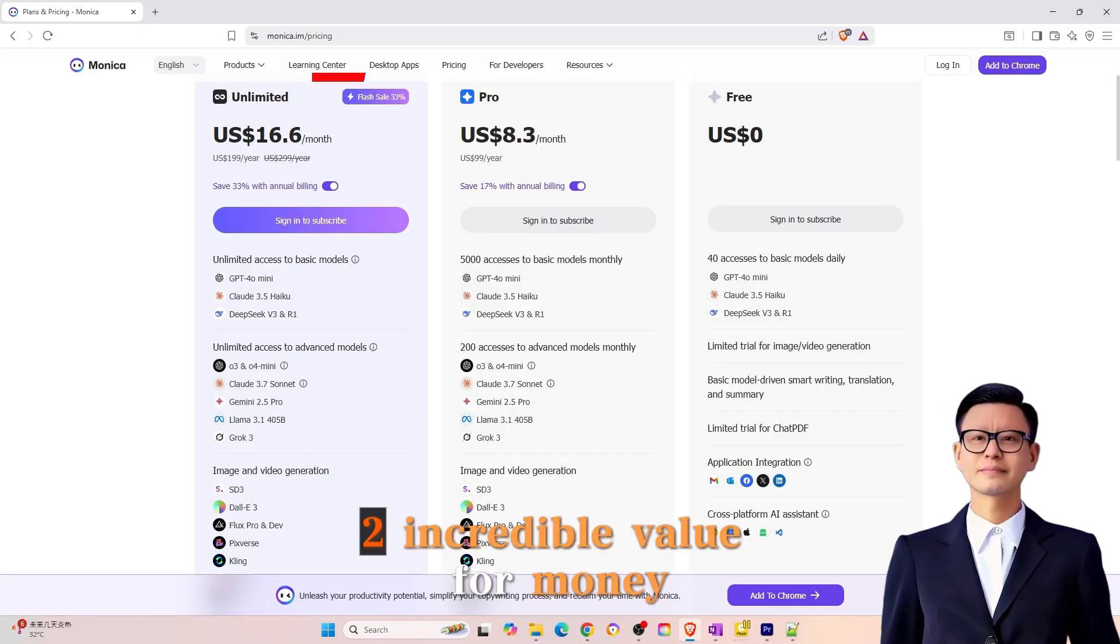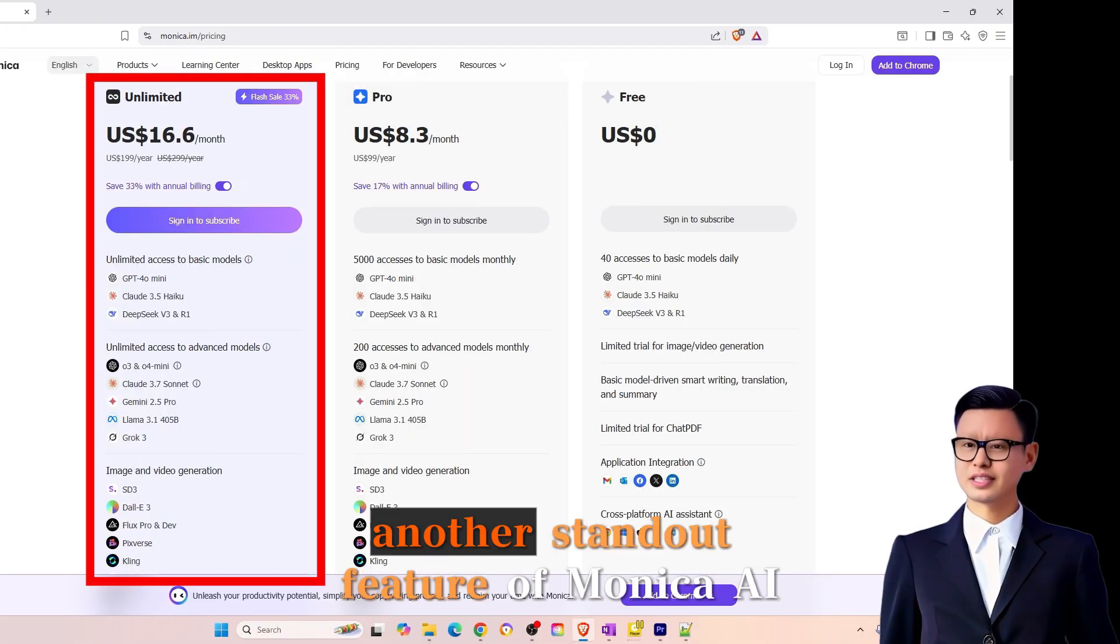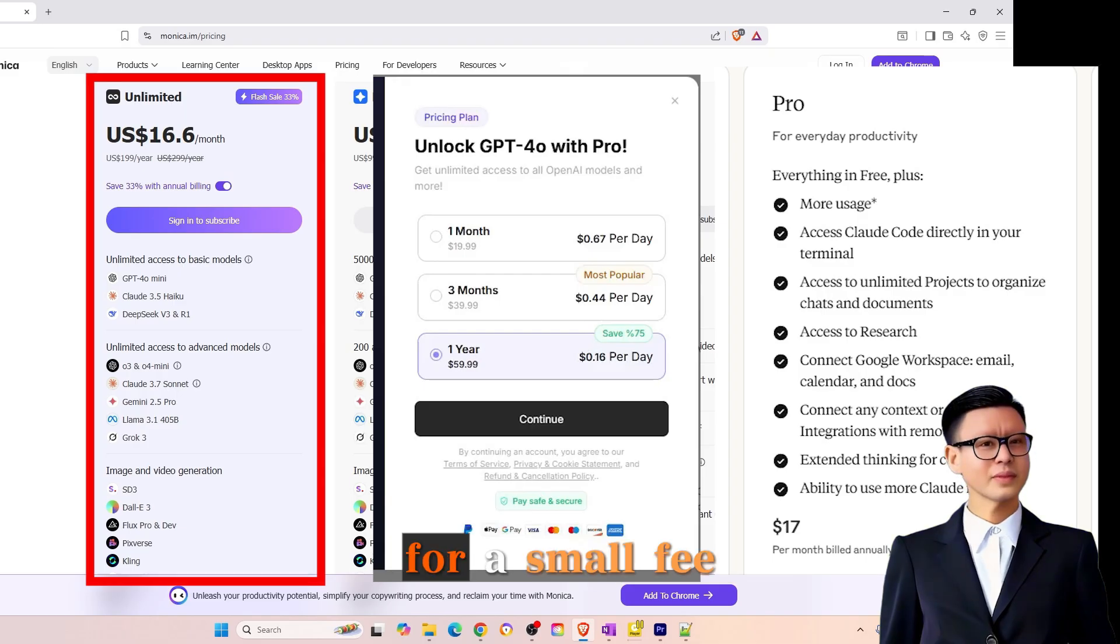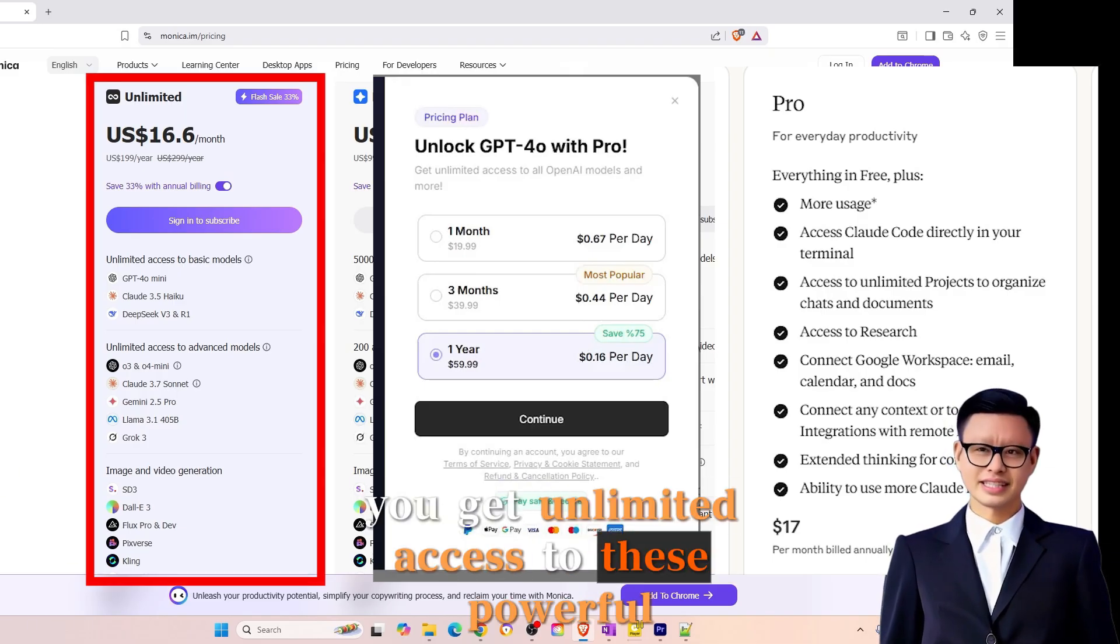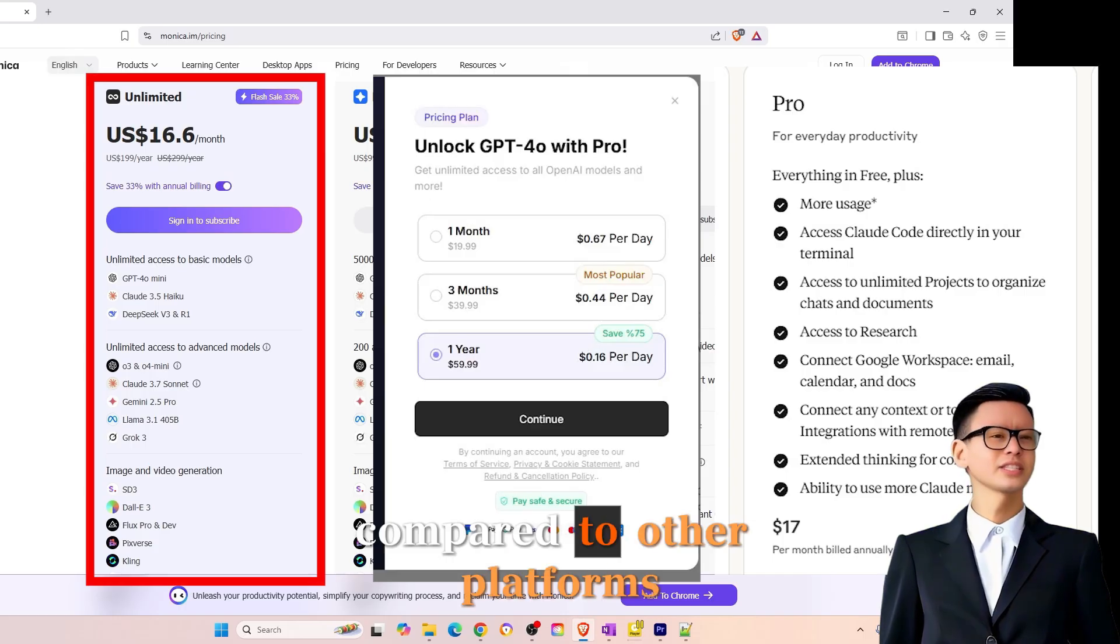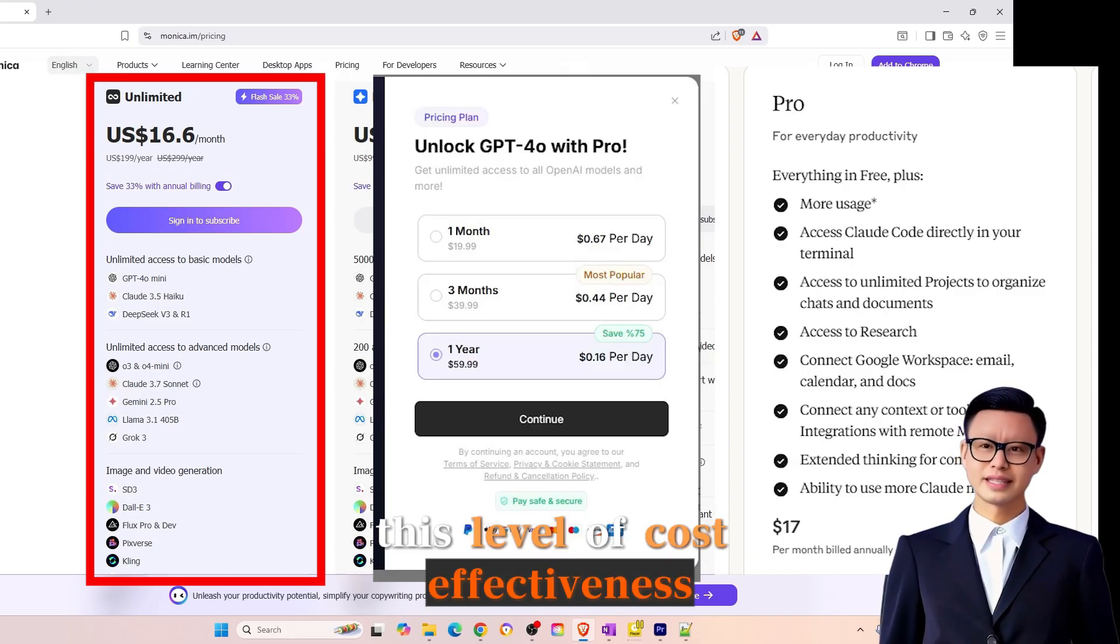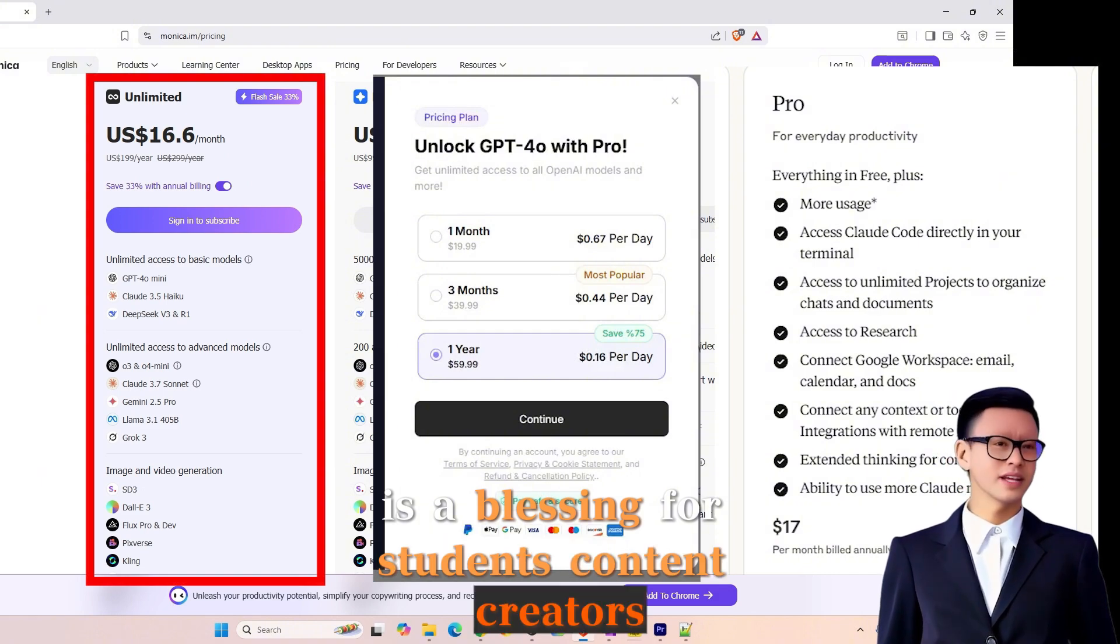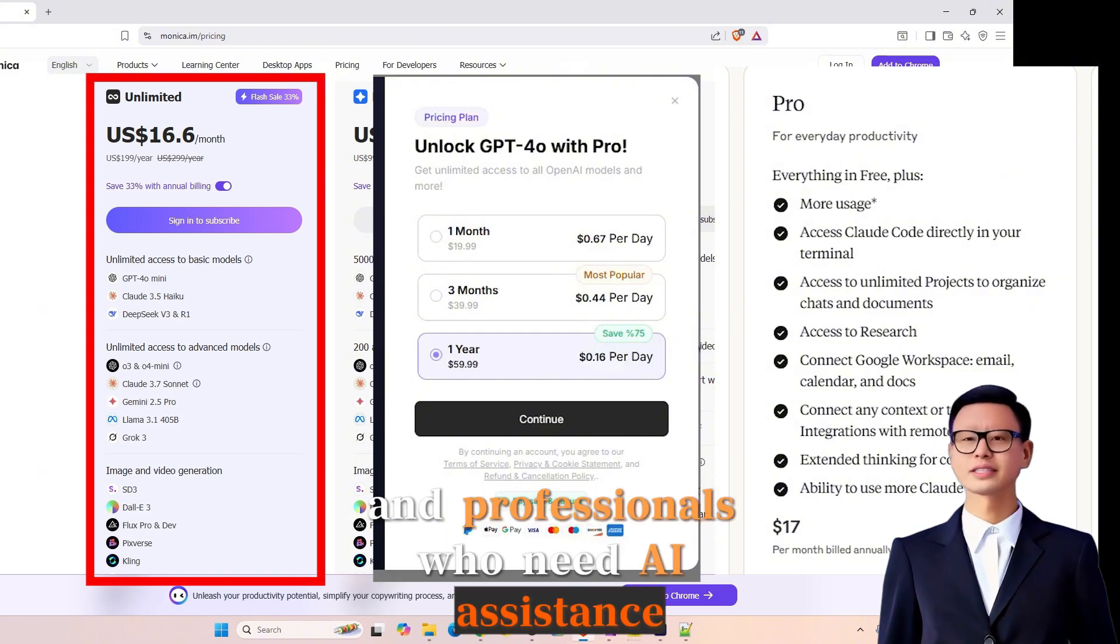2. Incredible value for money. Another standout feature of Monika AI is its affordability. For a small fee, you get unlimited access to these powerful tools. Compared to other platforms, this level of cost-effectiveness is a blessing for students, content creators, and professionals who need AI assistance.